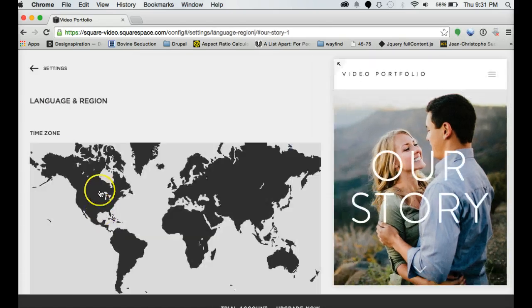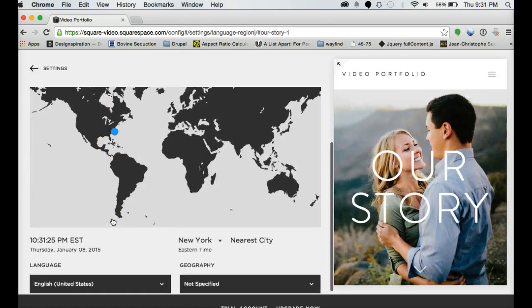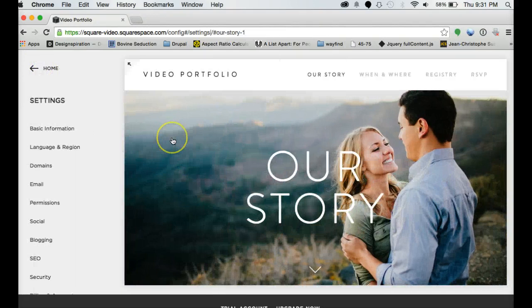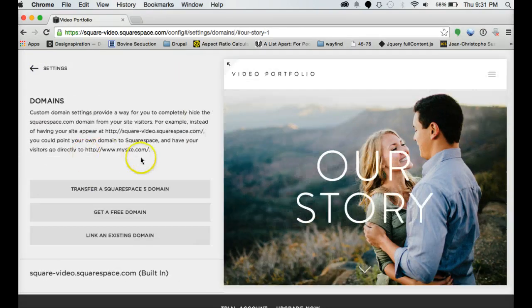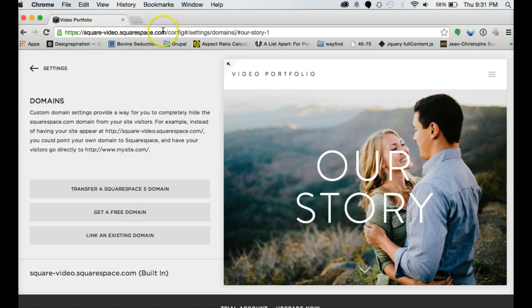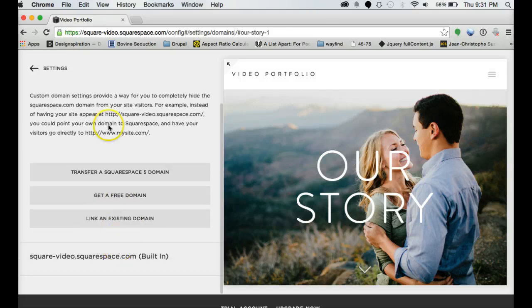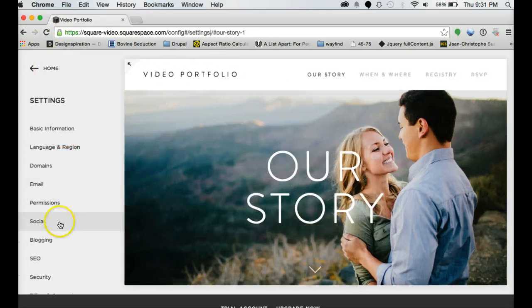Language and region is pretty much set for you based off wherever your IP address is. Domains. If you have another domain, a personal domain, you do get a custom domain with Squarespace. Get a free domain so you can choose one. Or if you have an existing domain, you can link them together. And it'll skip over the website you have and go straight to the Squarespace site.